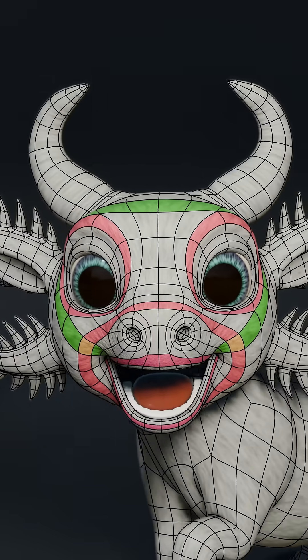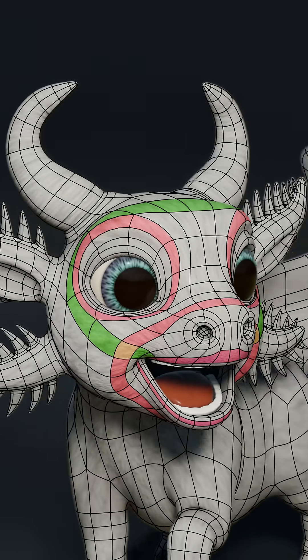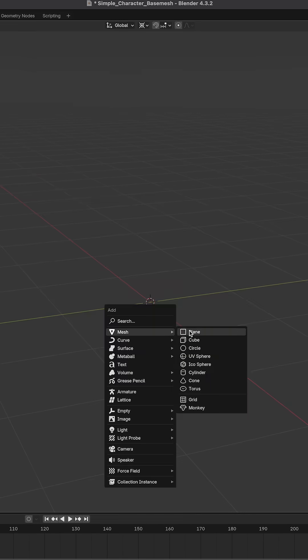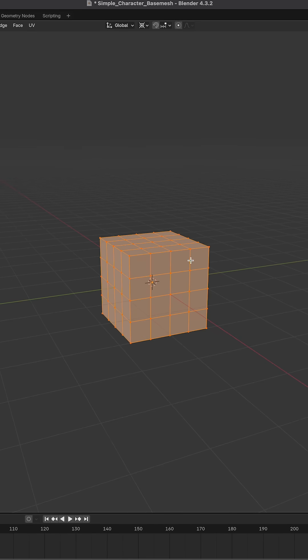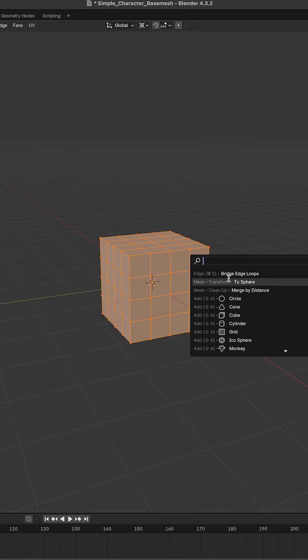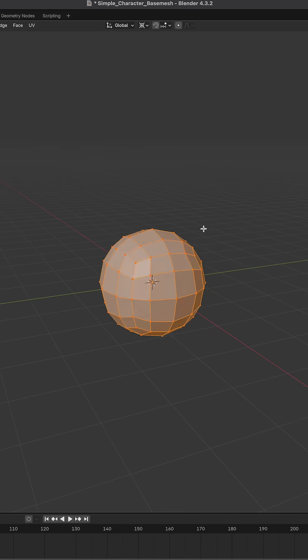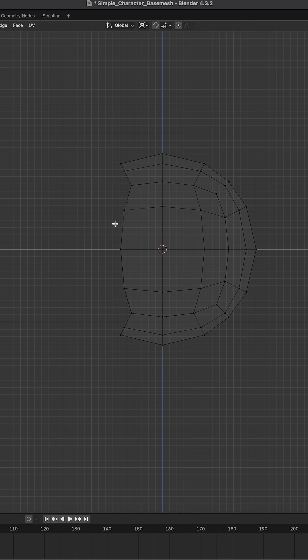Want to create some great edge flow for your character? Start with the cube, subdivide it twice, we'll morph it to a sphere, delete some vertices.